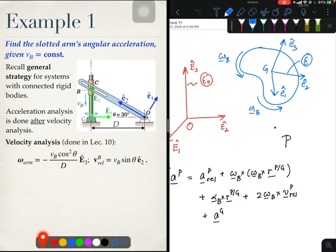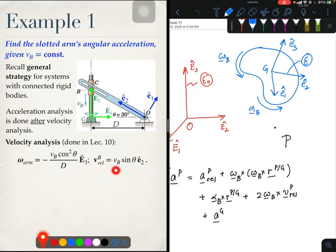Let me remind you of the velocity analysis done in lecture 10. As part of that analysis we derived the angular velocity of the slotted arm. E₃ was the unit vector out of the plane since this was a planar problem. We also obtained an expression for V_B_rel, though we did not solve for it explicitly — you can refer back to lecture 10 for that. Let us now perform the acceleration analysis to obtain the angular acceleration of the slotted arm.